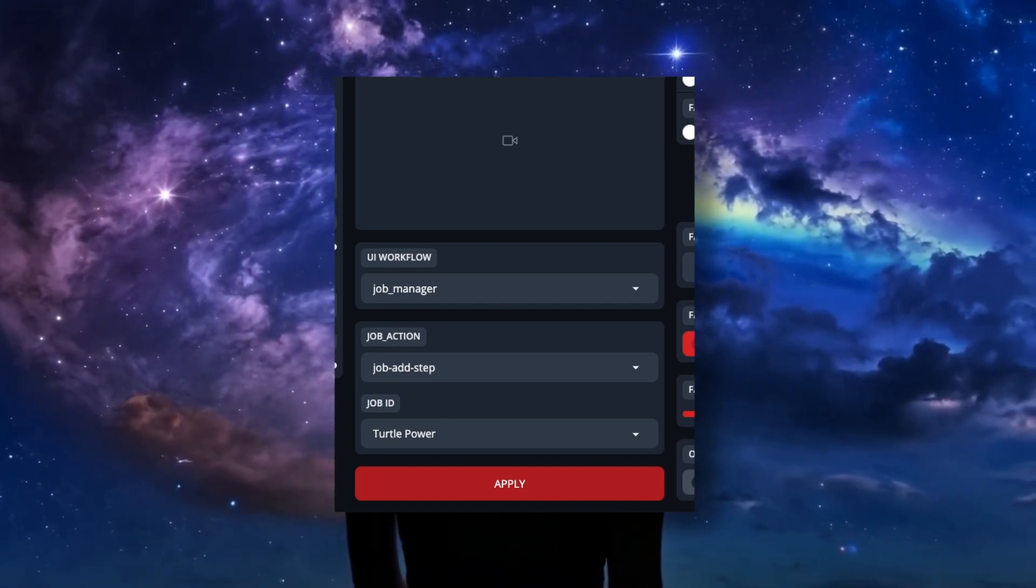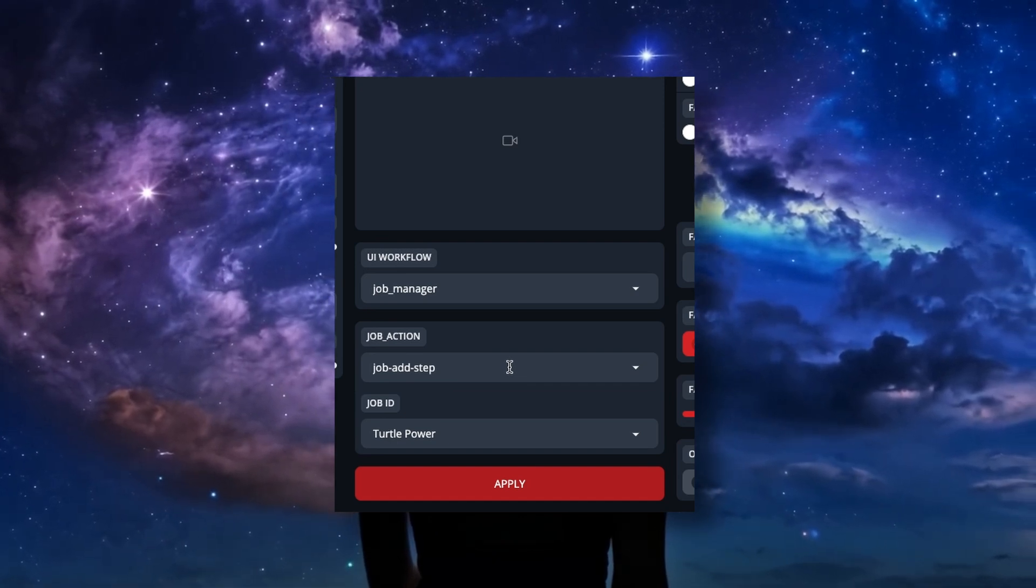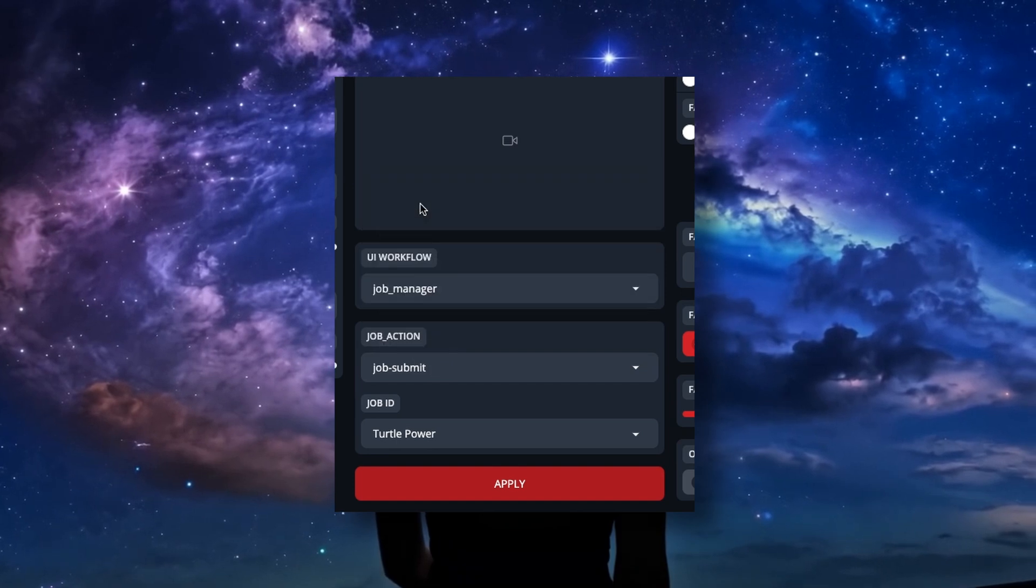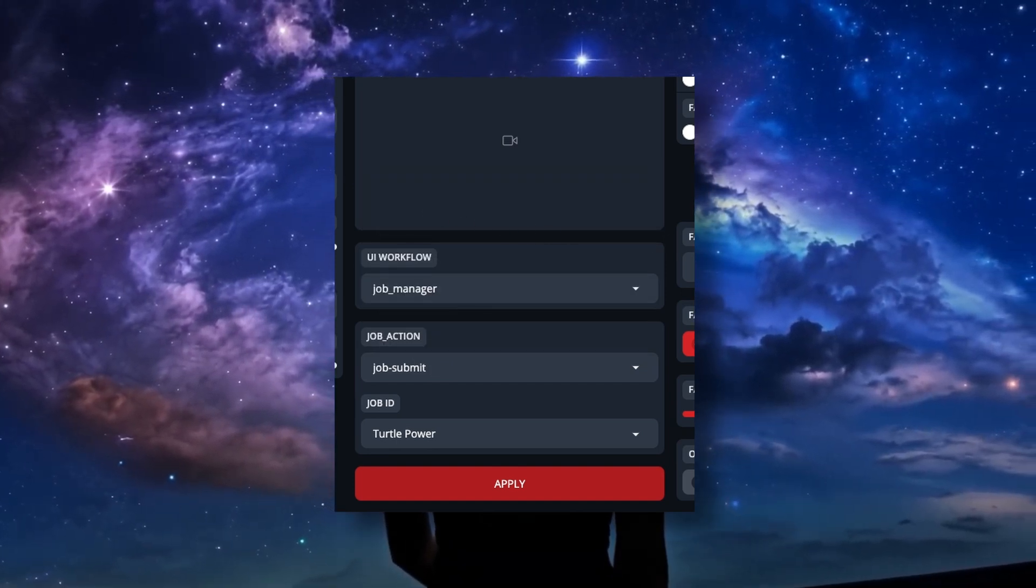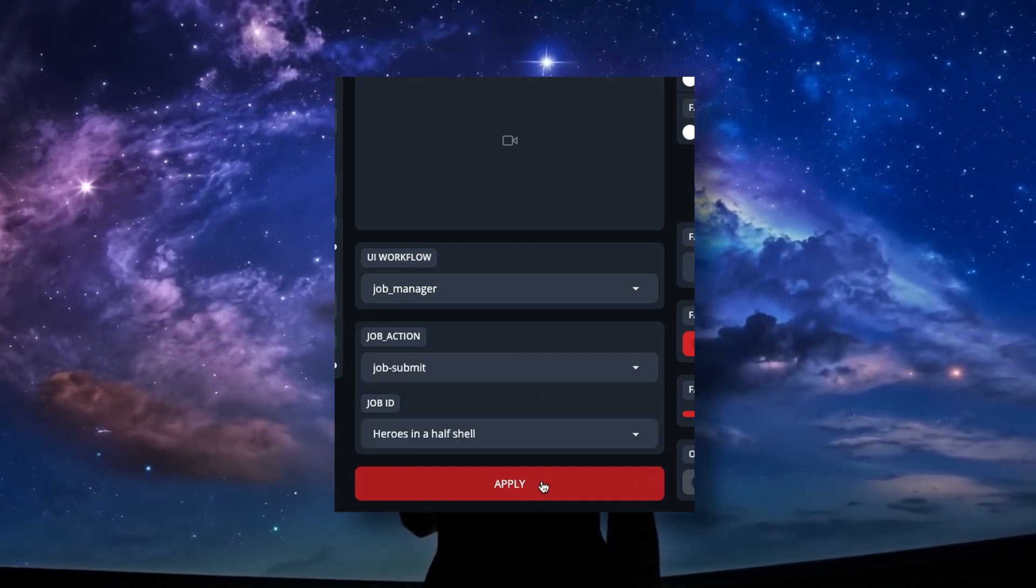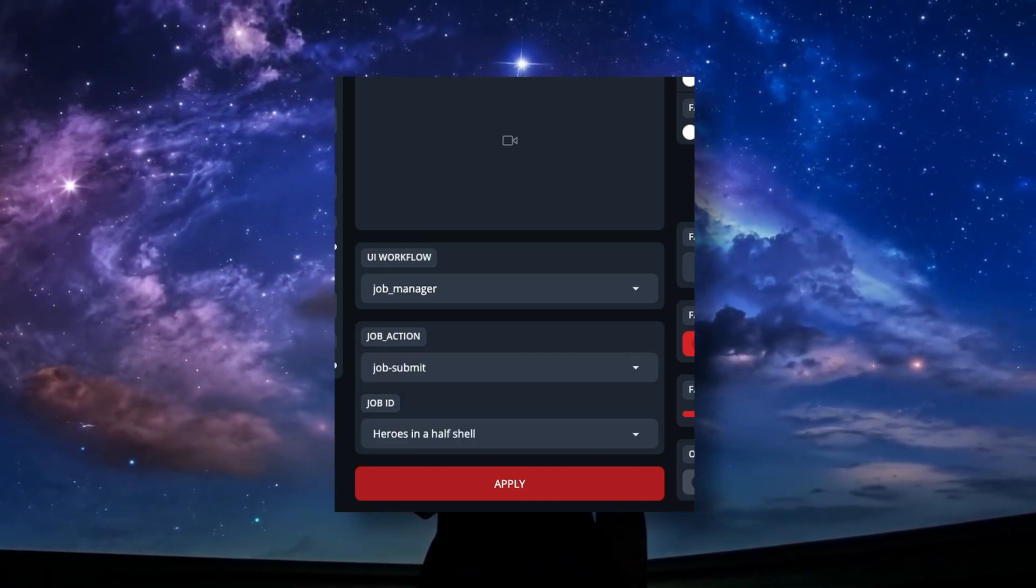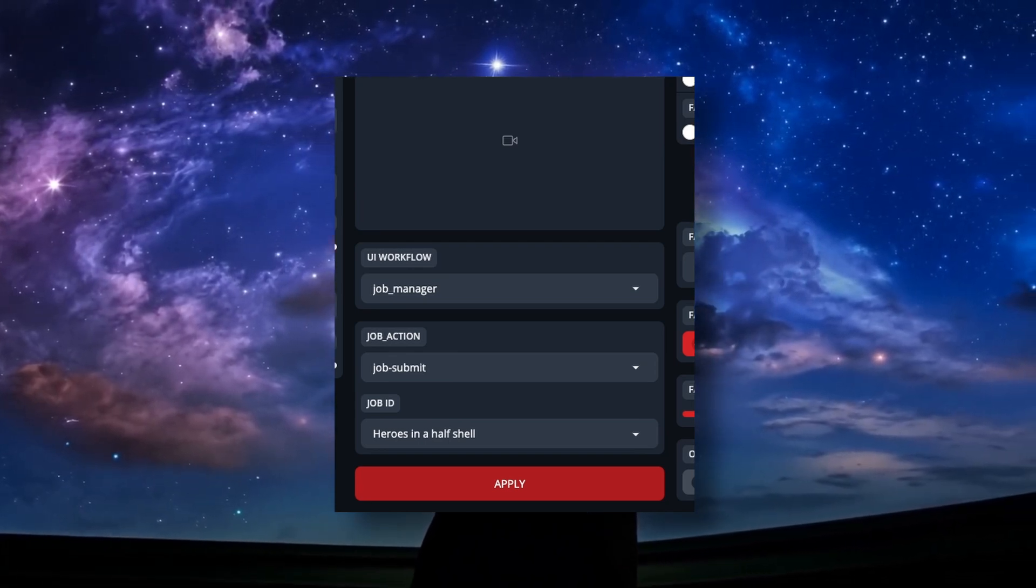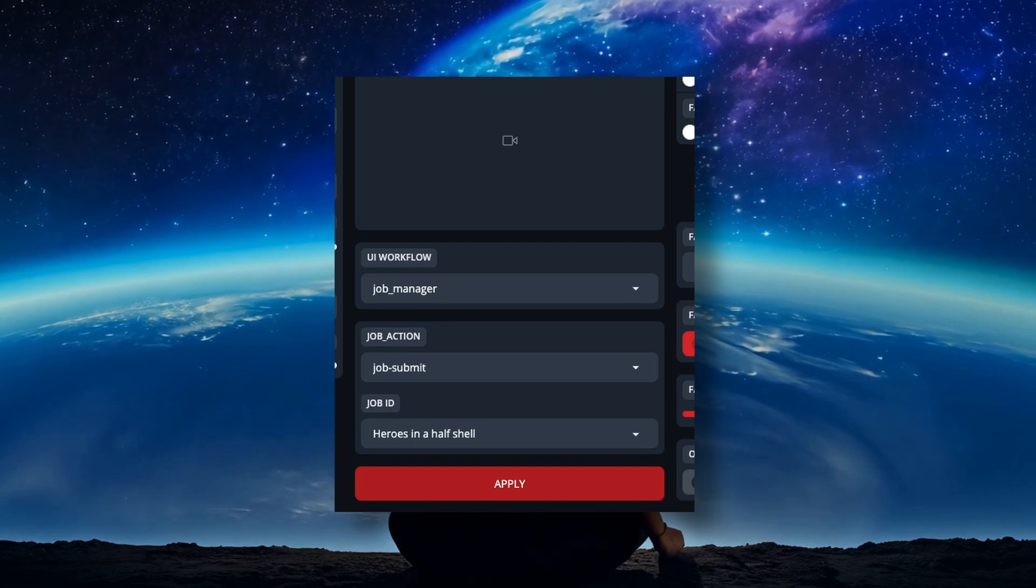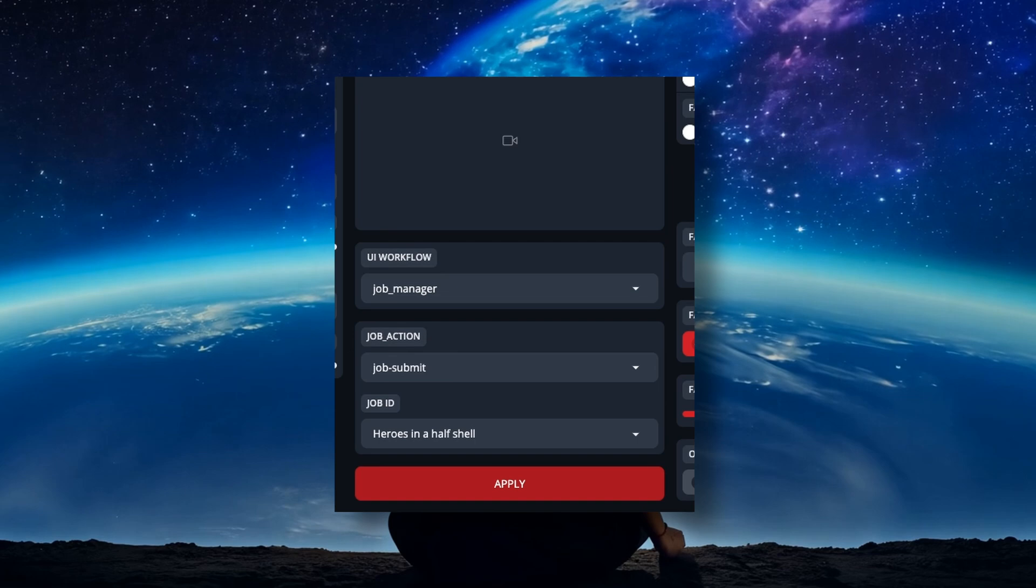So once you have the steps all set up the way you want in your job, click on the Job Action dropdown and select Job Submit. Again, making sure that you're still on the correct job ID first, then hit Apply. What this does is basically finalize your job that you created and sends it off to the runner so that it can be executed. With it now submitted, the job ID should say None. Unless, for some reason, you are working on another job ID that you've never submitted yet.